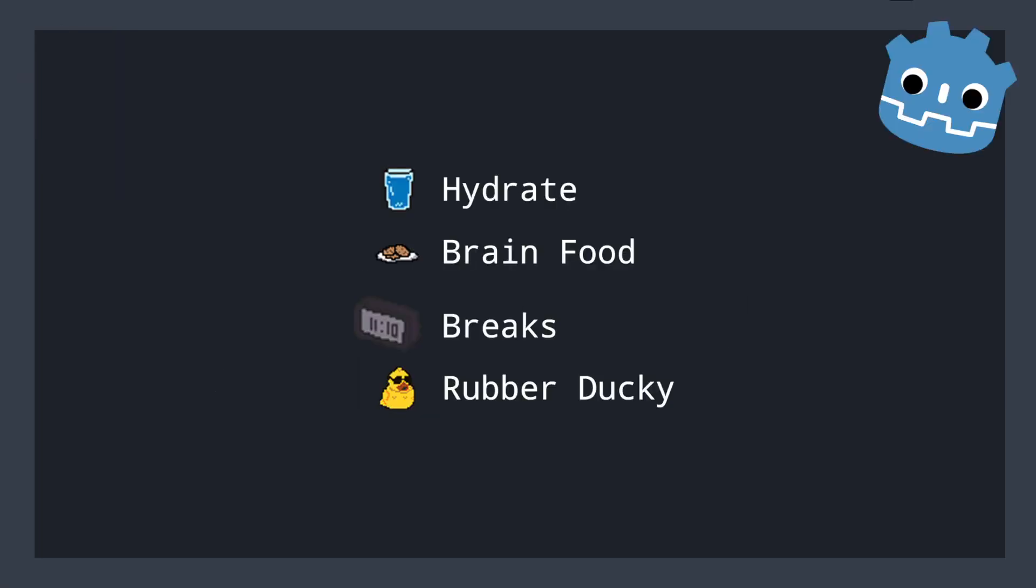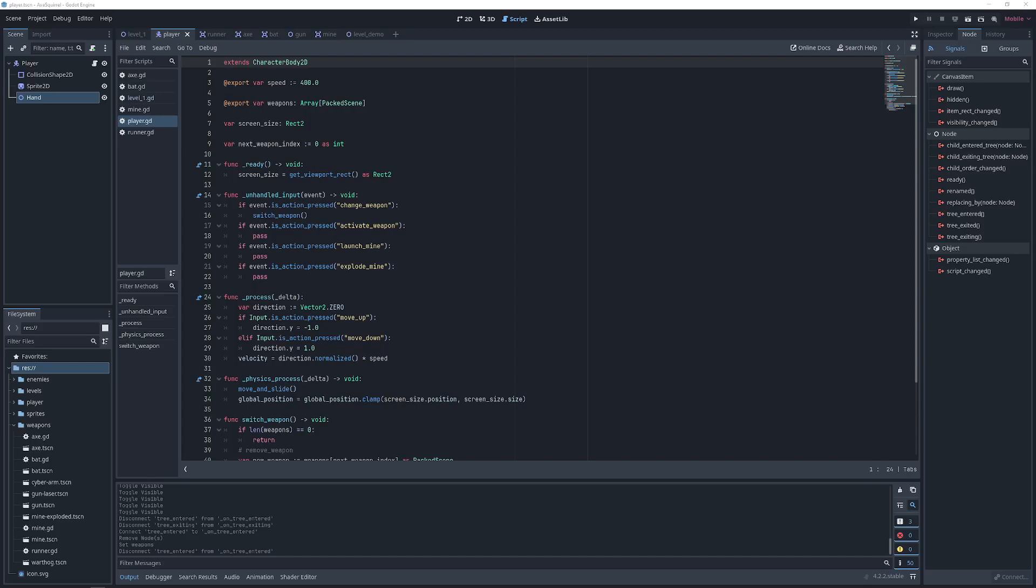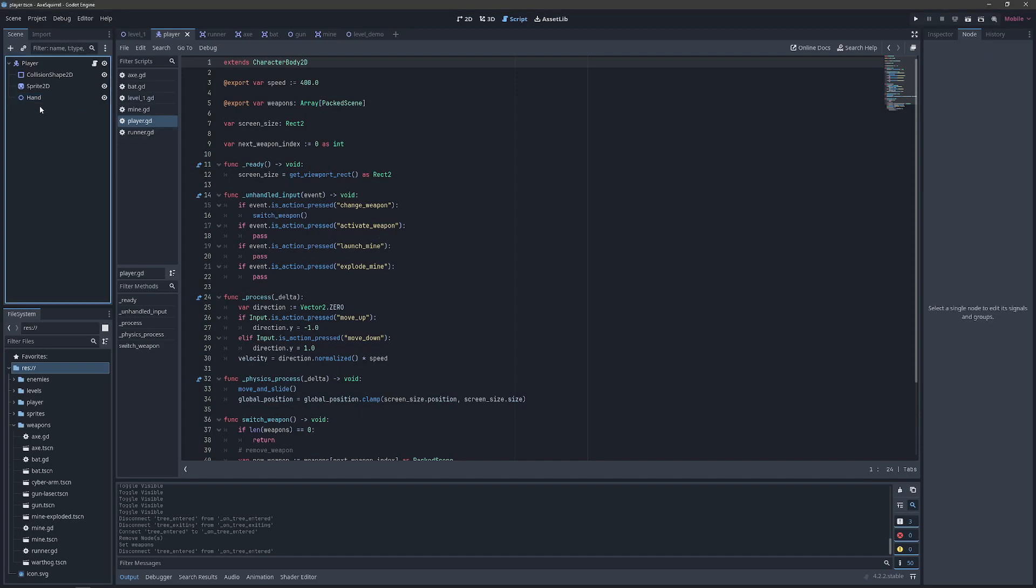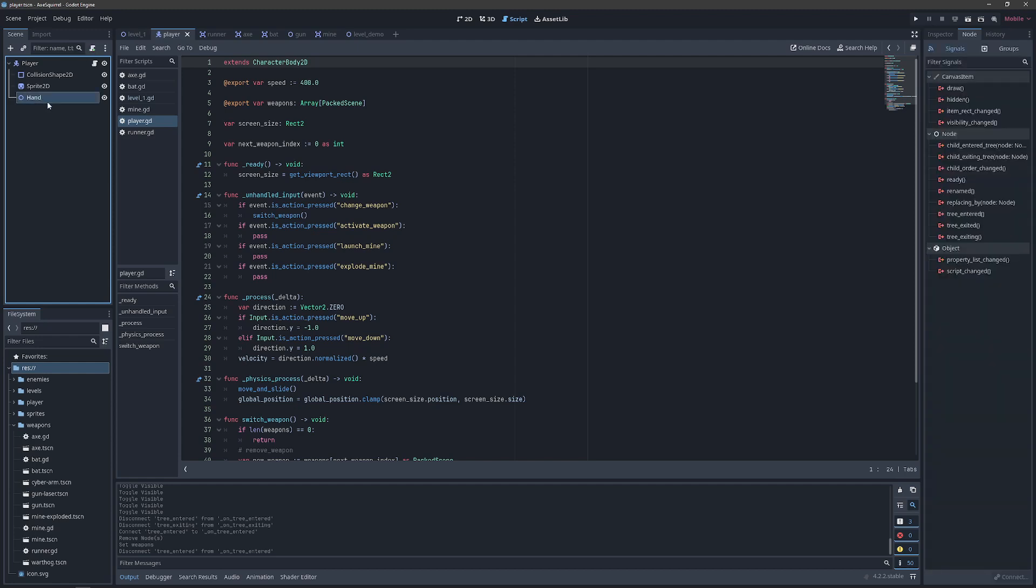So grab some supplies and get ready to code, because here we go. Back in our editor, we've made a few simple changes to prepare to utilize this new dynamic method with our global signals. We've removed the axe from being a direct child of the hand since we're going to dynamically instantiate it.